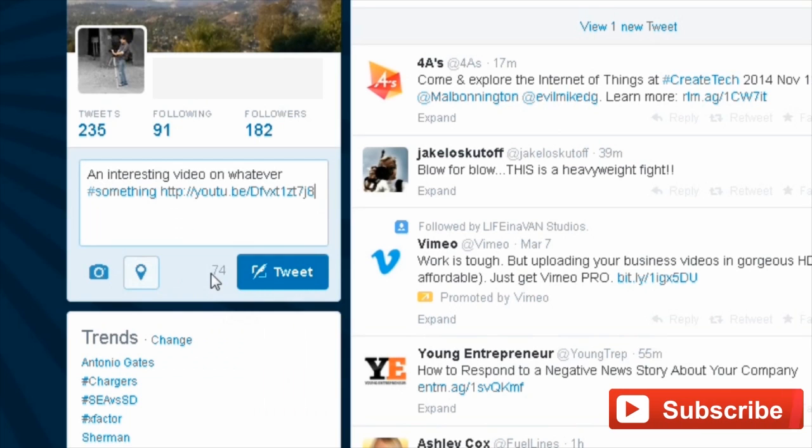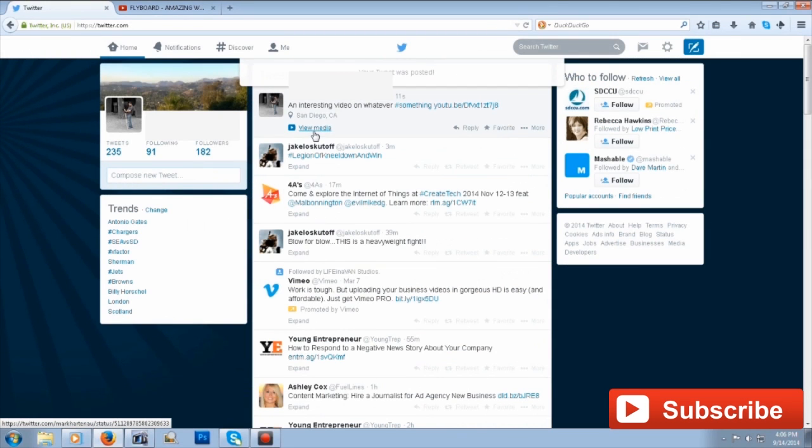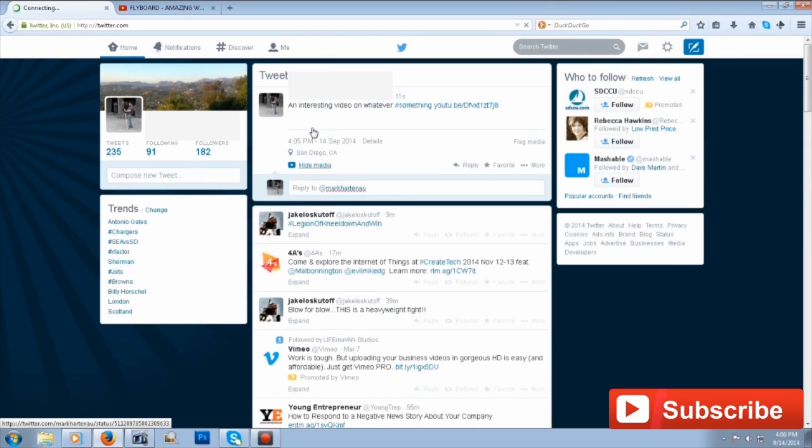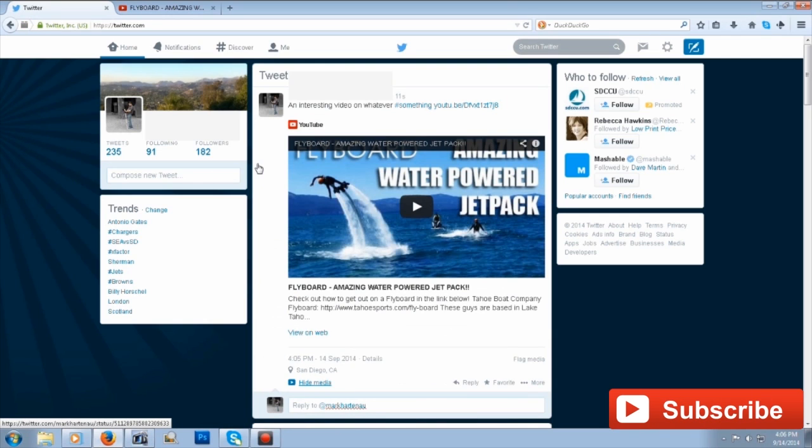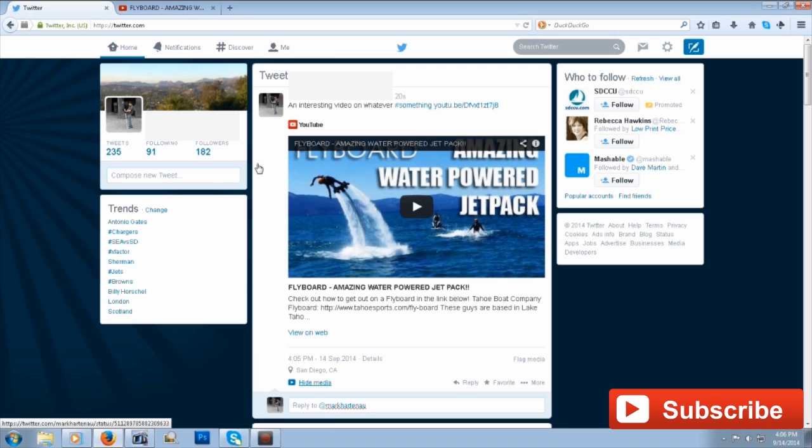Now all you have to do is hit the tweet button, and there goes your tweet. Congratulations! Hey, Rudy Washington at teachmeyoutube.com. If you like the content on how to tweet a video, then please subscribe to my YouTube channel. Thanks and have a fantastic day. Bye-bye!